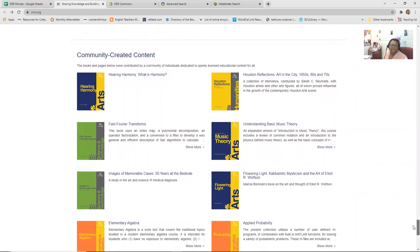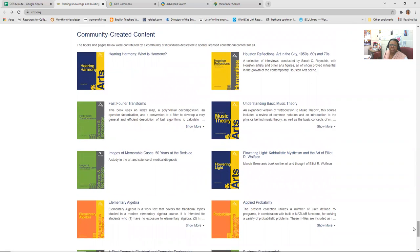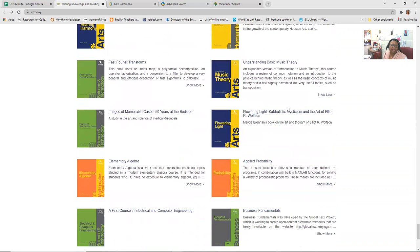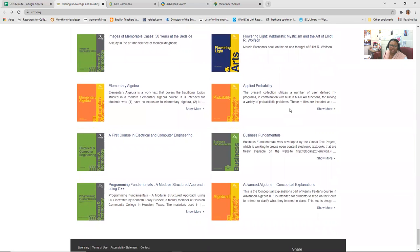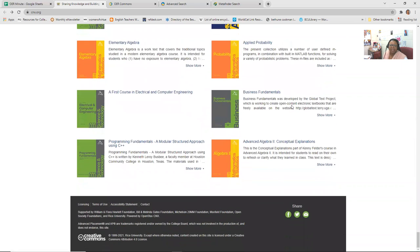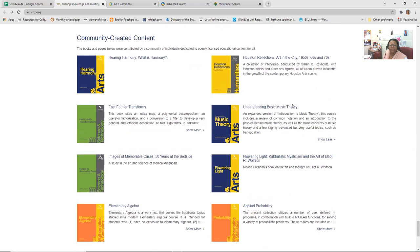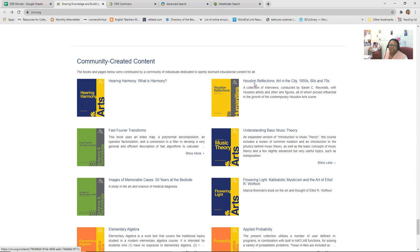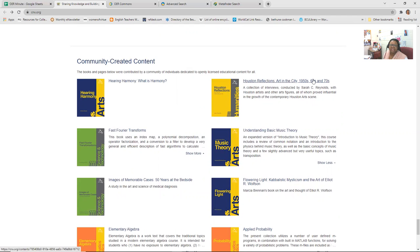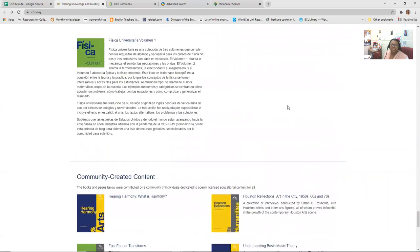And then there are also community created content, understanding basic music theory, for example. So this was created through a community of individuals dedicated to open license educational content. So we know that this would be free to use for you and your students. And that may be an idea because sometimes when you go to a site like this, it also gives you an idea that do you have a community of individuals who could create a community created textbook. And that may be, here they did something, a group got together to do something that looks into the growth of the contemporary Houston art scene.